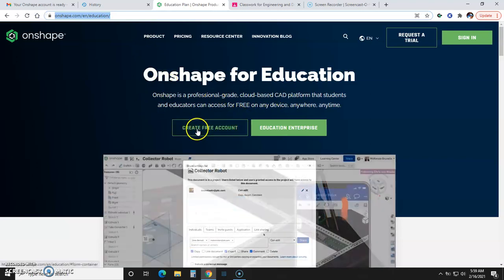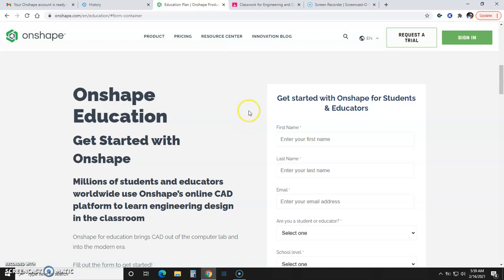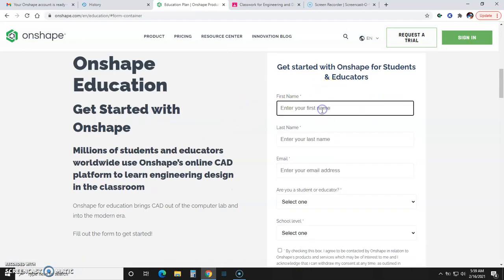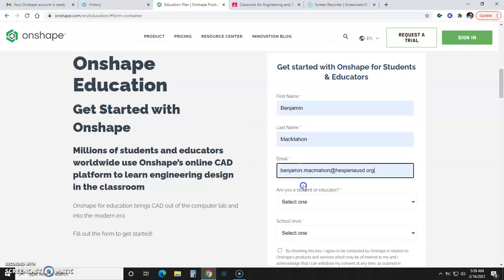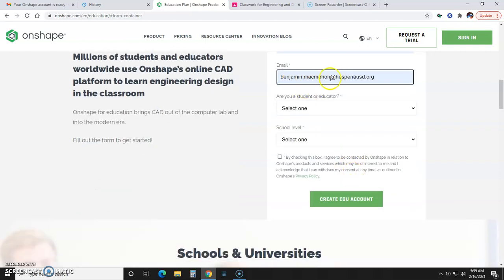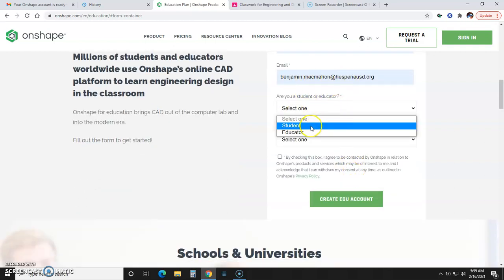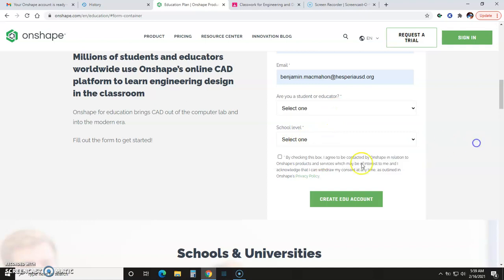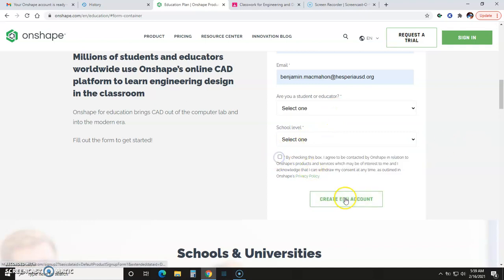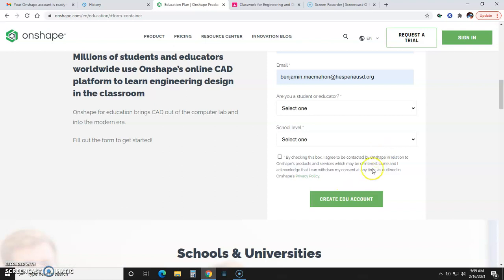From there, you're just going to click on the Create Free Account button. You'll populate these fields with your information, including your email address. Make sure this is an actual working email address, because they're going to send you a confirmation email that you're going to use to set up your password. Enter whether you're a student or an educator, select your school level, agree to their privacy policy, and then click the Create Edu account.